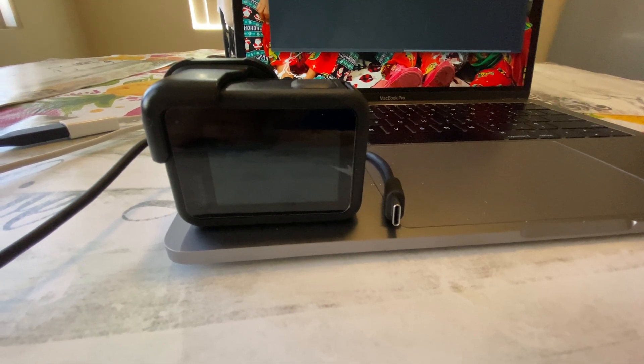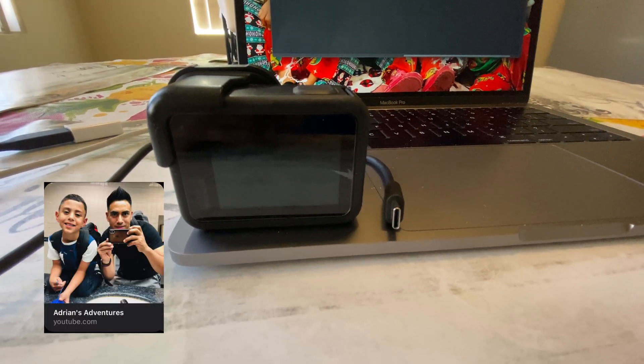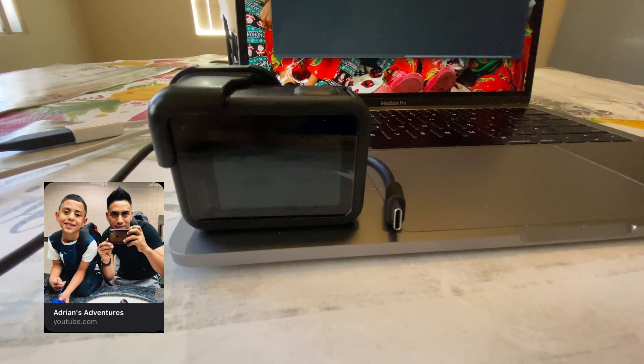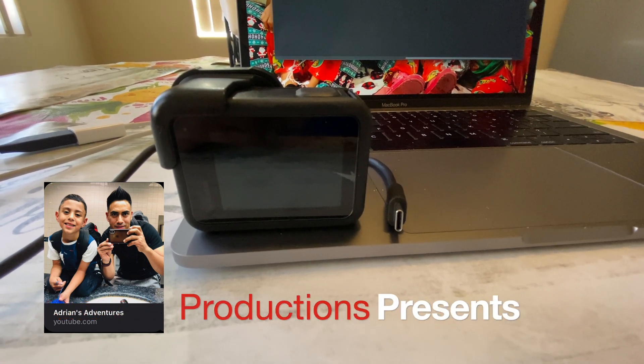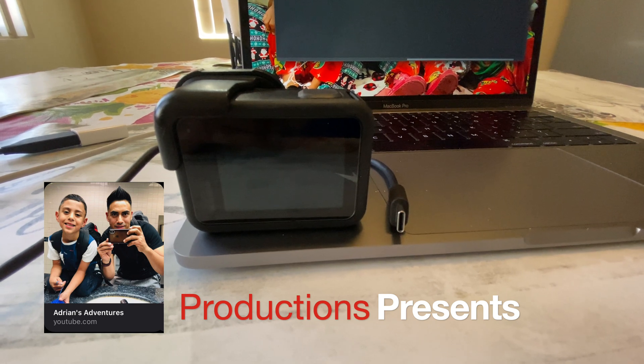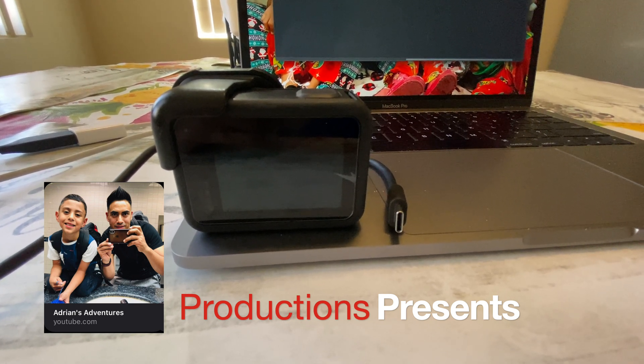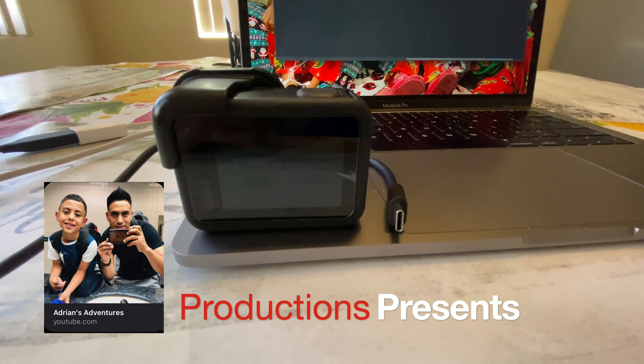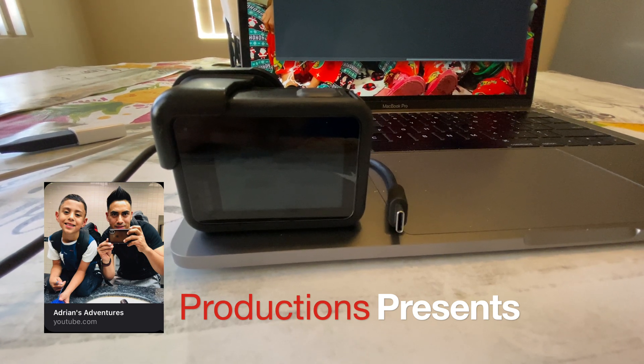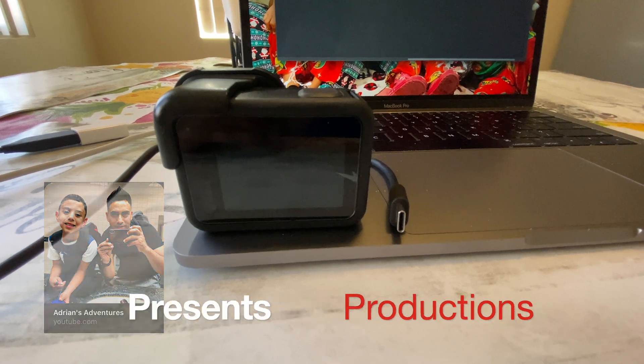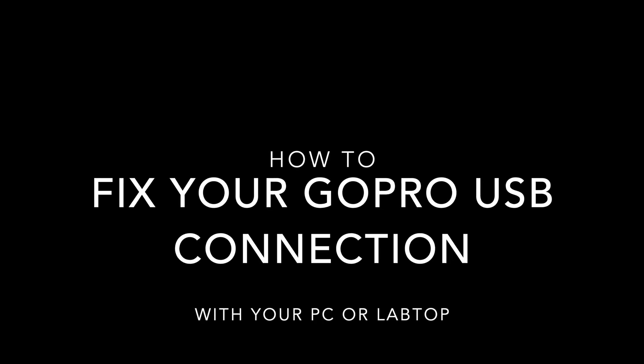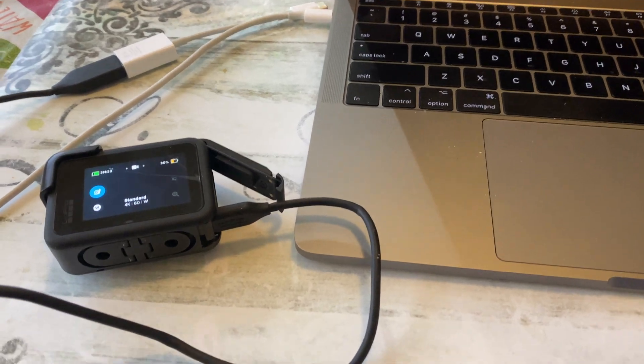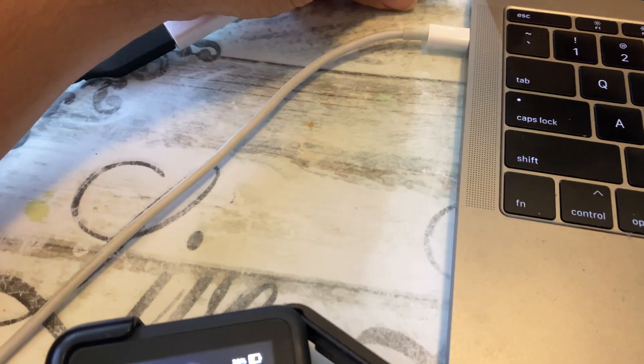Hey, what's up everyone, this is your boy Adrian. Today I'm gonna help you guys out if you have any problems with your GoPro with your USB. I hope you guys like the video. Please don't forget to subscribe, like the video, share it, and hit the bell button. So here we go, I'm gonna go ahead and plug in